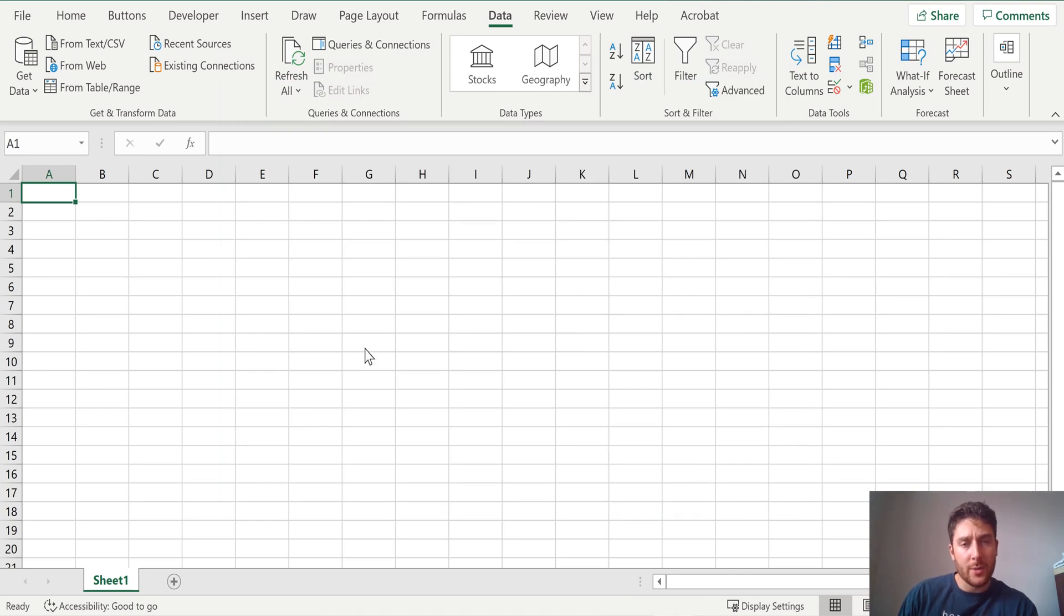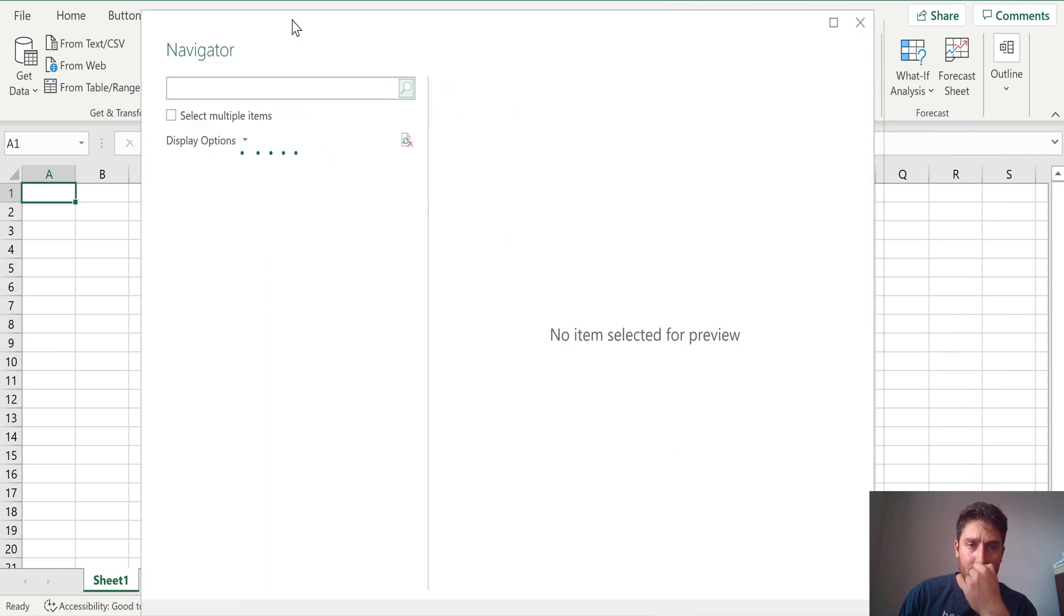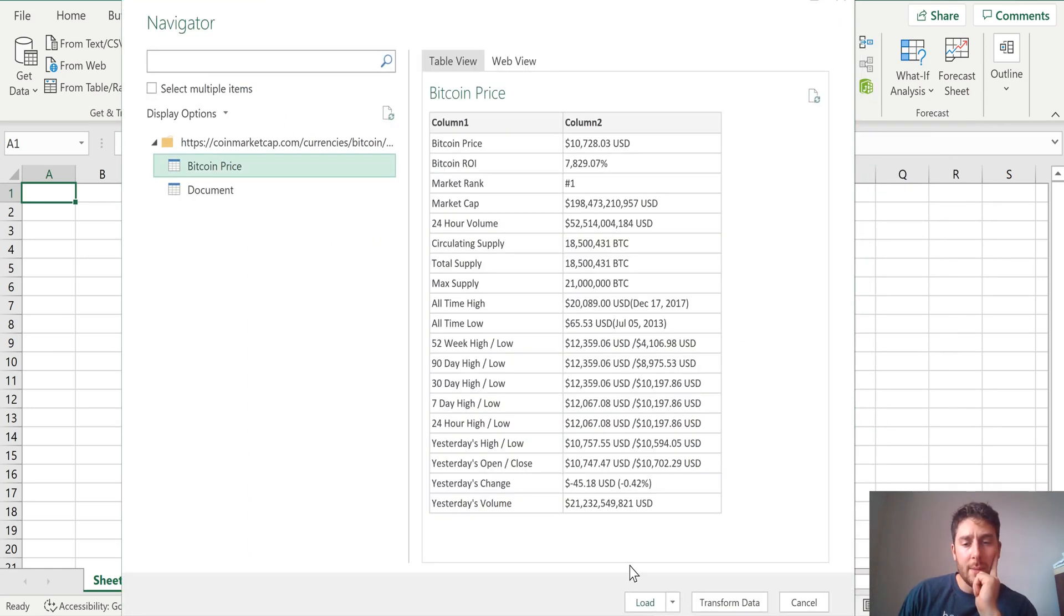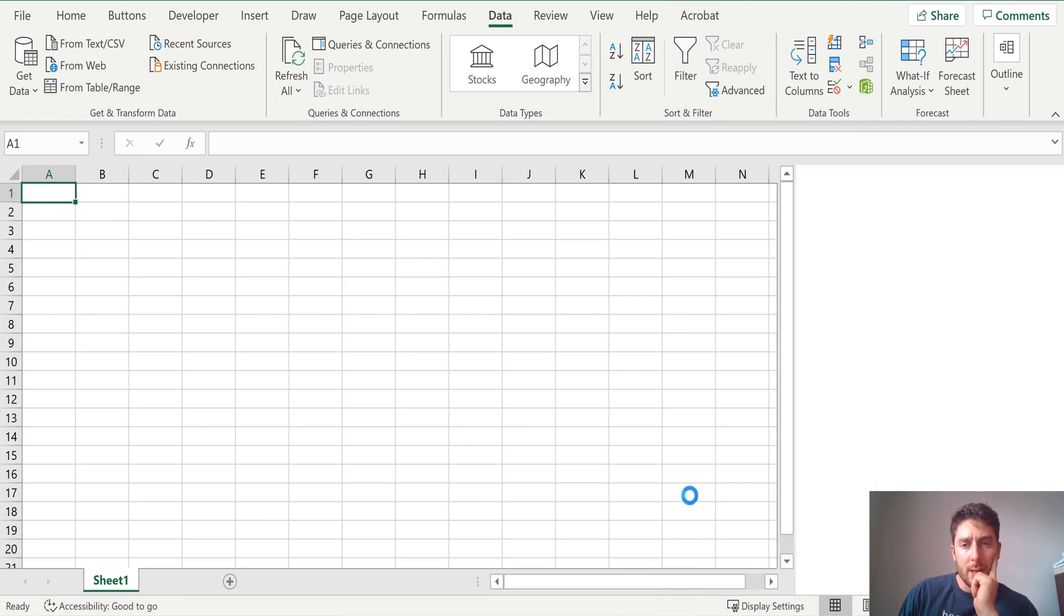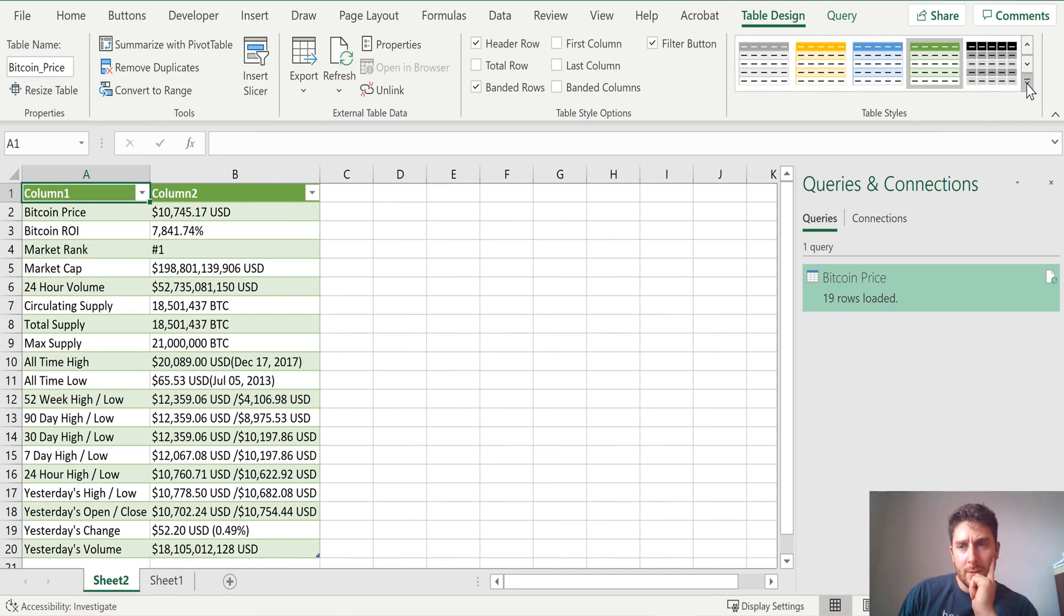So we're going to pull Bitcoin in, just Bitcoin, no other cryptocurrencies here. There's going to be two options. We're going to take the Bitcoin table, just load that in. And we should get a table here in a second. There it is.